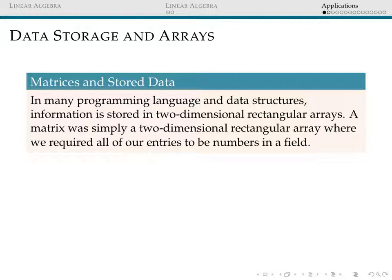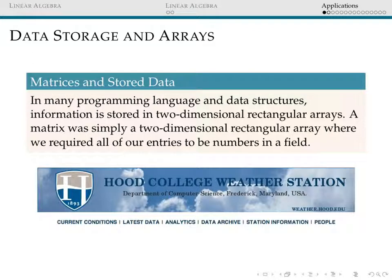Our first application is that matrices are the standard way that data is stored. Depending on the programming language or data structure that you're looking at, you're often going to have your information stored in two-dimensional rectangular arrays. This is exactly what we called a matrix earlier, although in matrices we really want all of our entries to be in some field, such as the real numbers or the complex numbers. Our first example of stored data kept in a matrix is going to come from a local application — the Hood College Weather Station.